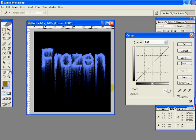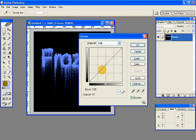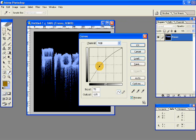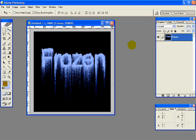Now press Ctrl+M on your keyboard to bring up the Curves dialog box. Give these settings: 75, 15. Hit OK.